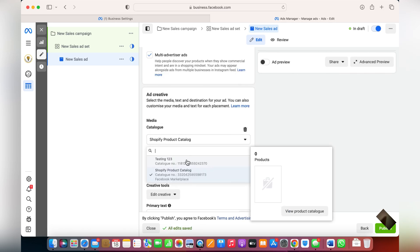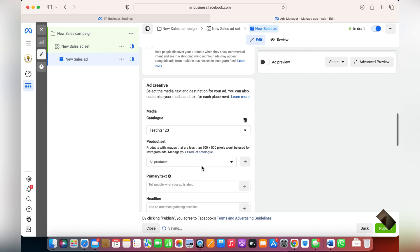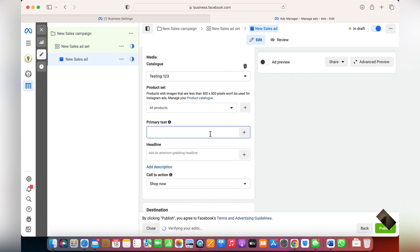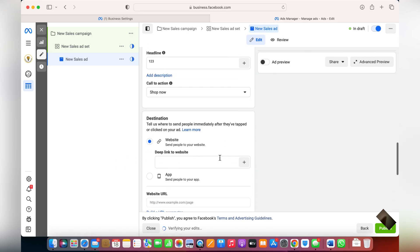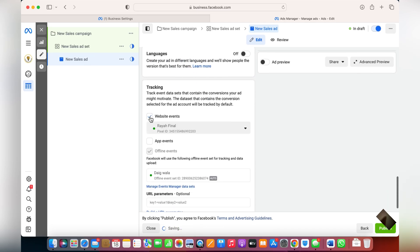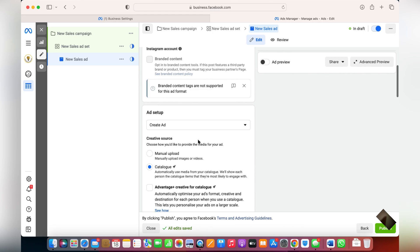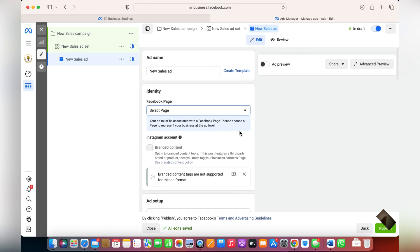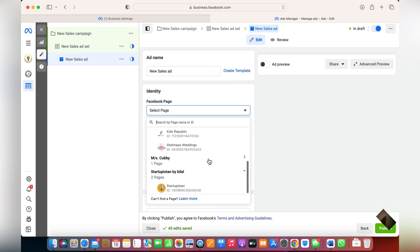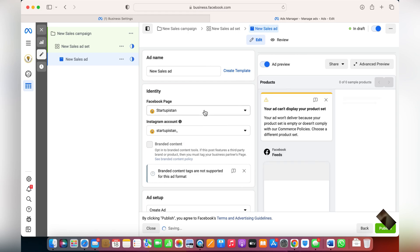Click Next and from here choose the catalog. You can use the catalog we just created, select the product set — All Products — and enter the primary text, the headline, and the website link. Set up website events so your pixel can track events happening on your page. Your catalog ad is ready to be advertised, and from here you can also choose which pages you'd like to advertise on.